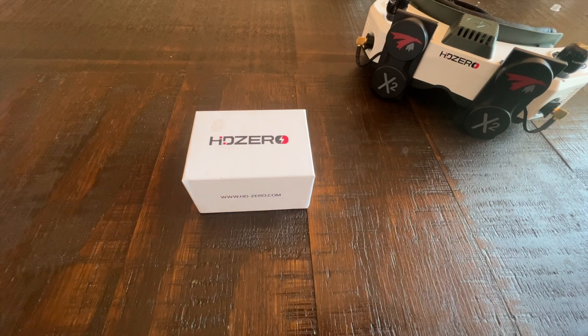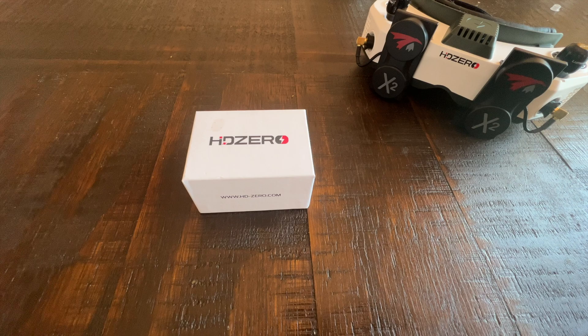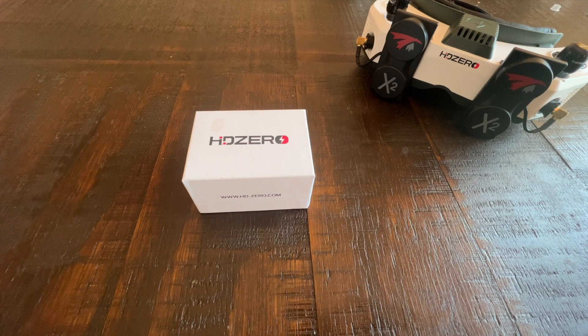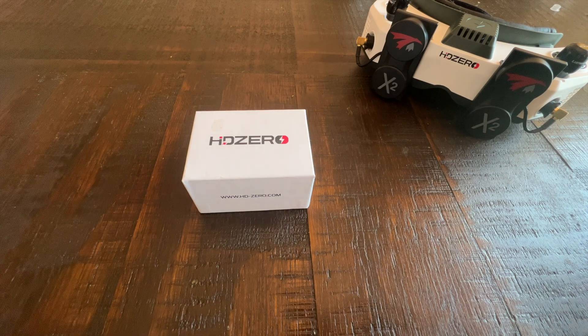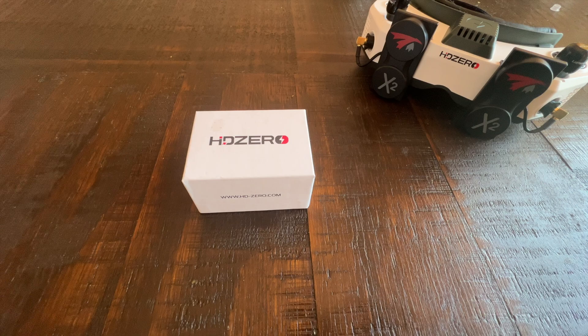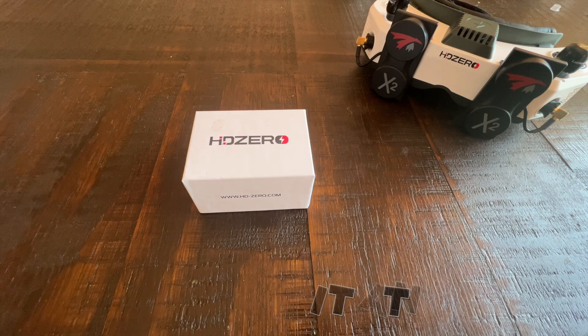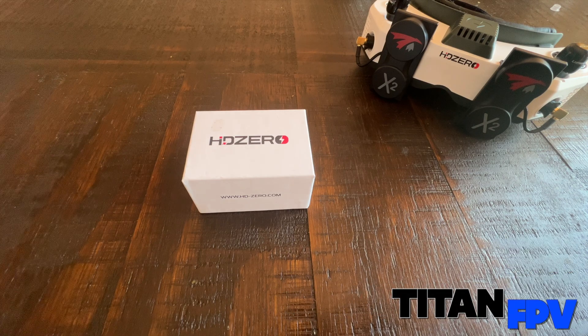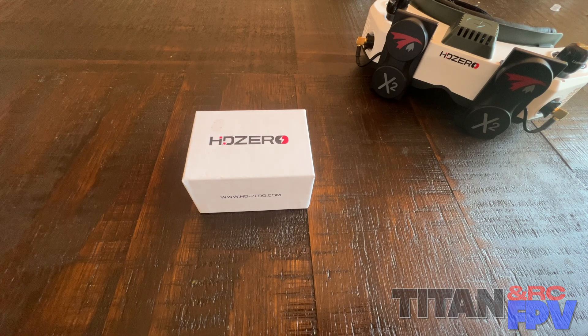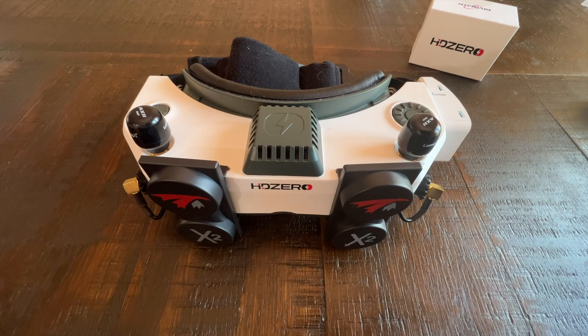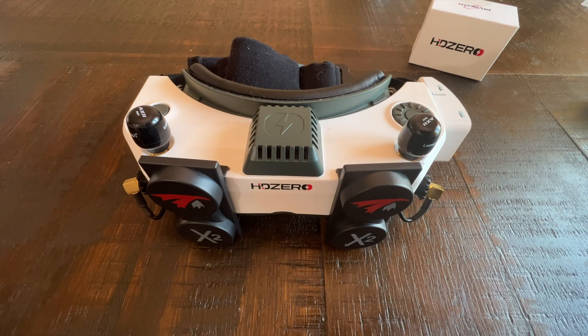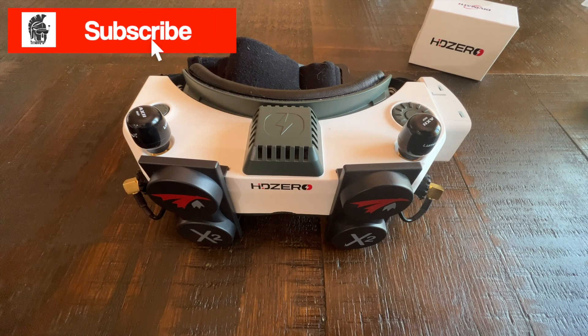Welcome back to the channel, guys. Today we're looking at the HDZero expansion bay module v2 with Wi-Fi. As always, I'm Jeff with Titan FPV and RC. First order of business: if you're not subscribed, please do so and click